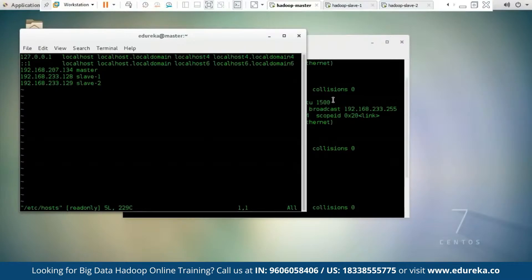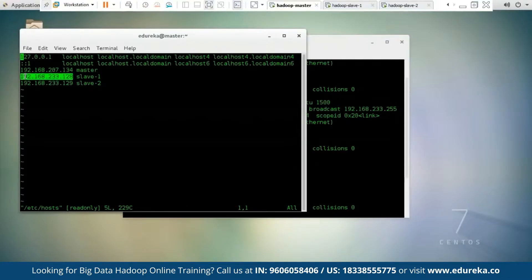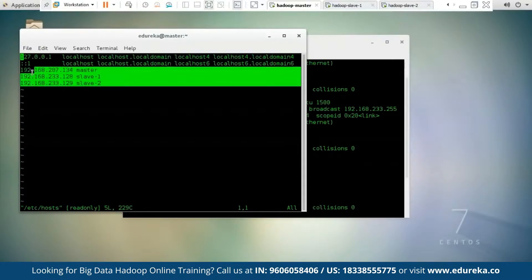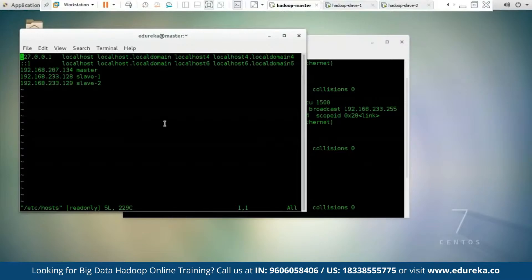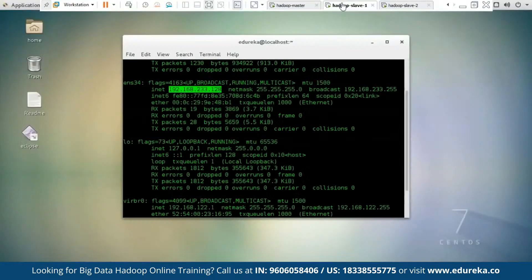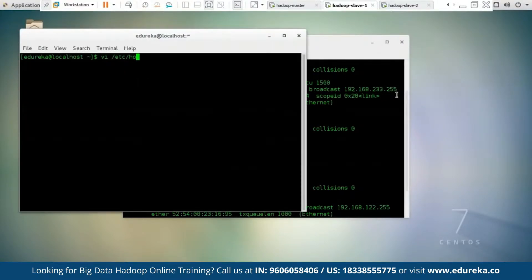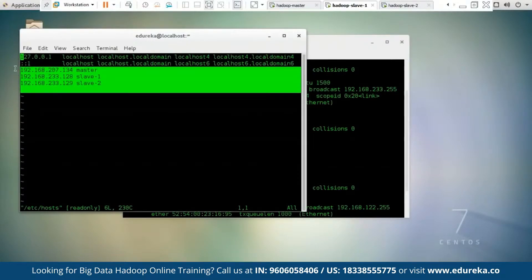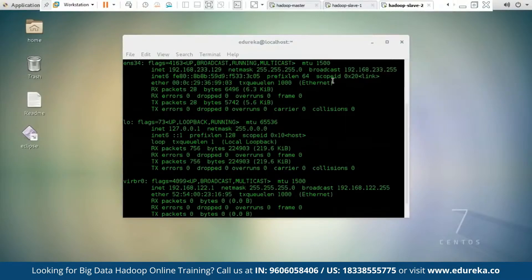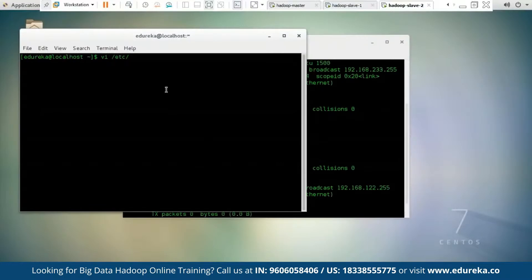I have already edited the hosts file. I've given 192.168.207.134 as my Hadoop Master, 192.168.233.128 as Slave 1, and 192.168.233.129 as Slave 2. This step must be followed on all three machines — Hadoop Master, Hadoop Slave 1, and Hadoop Slave 2. Once you define the IP addresses, press Escape and type :wq to exit and save changes. The same changes must be made on Hadoop Slave 1 and Hadoop Slave 2.